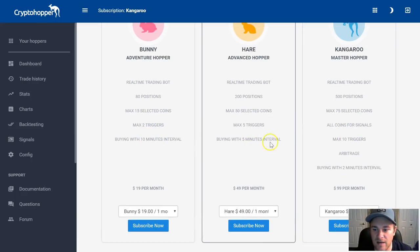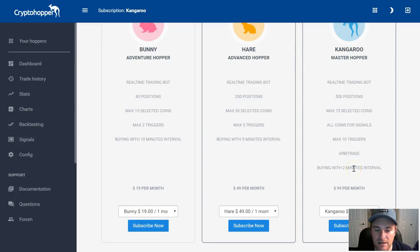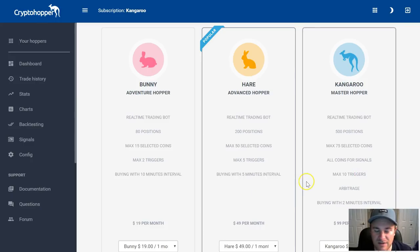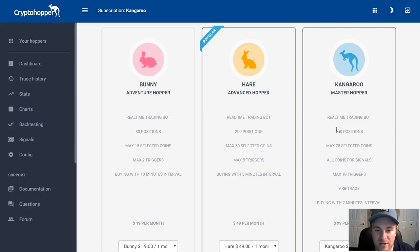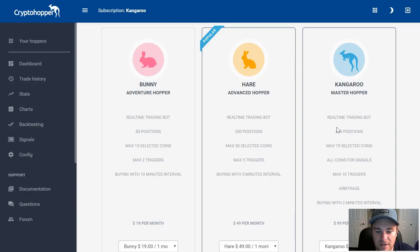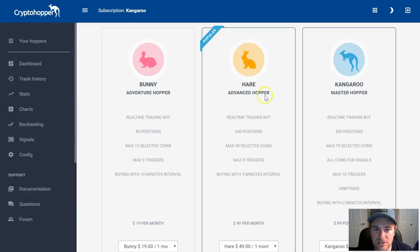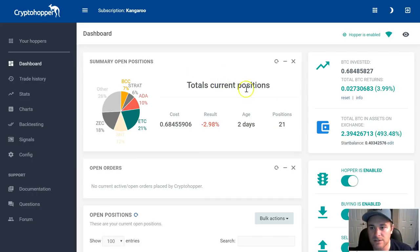The Kangaroo plan does buying at two-minute intervals compared to five or ten on lower tiers. It's more expensive at $99 per month, but with how much he has invested we're making around $300 a day on good days. We're on the Kangaroo package with paid signals.